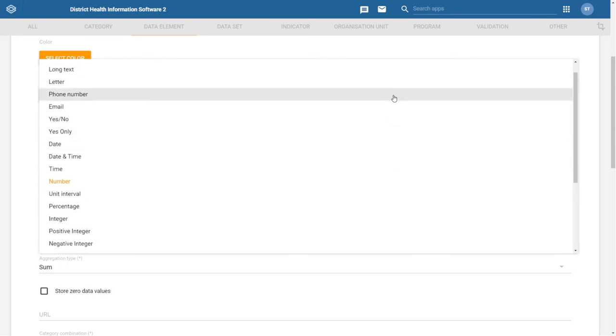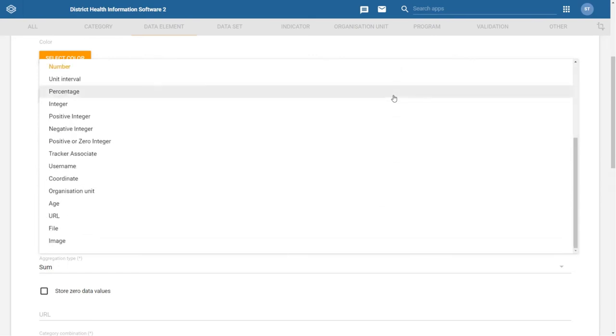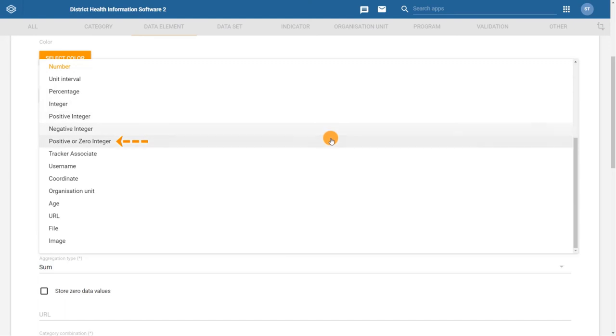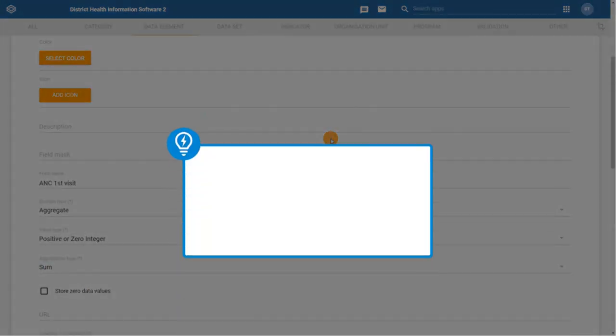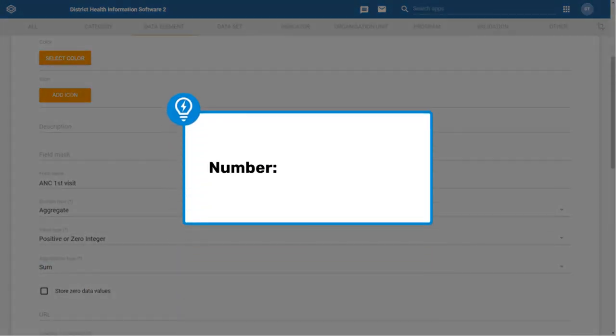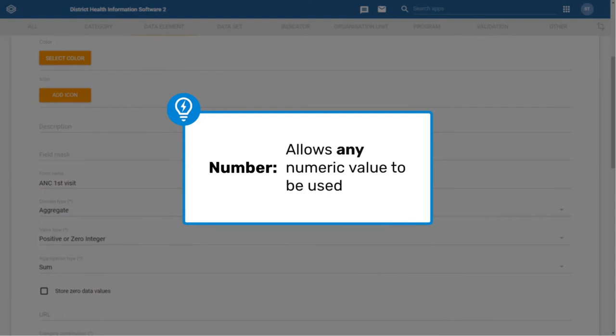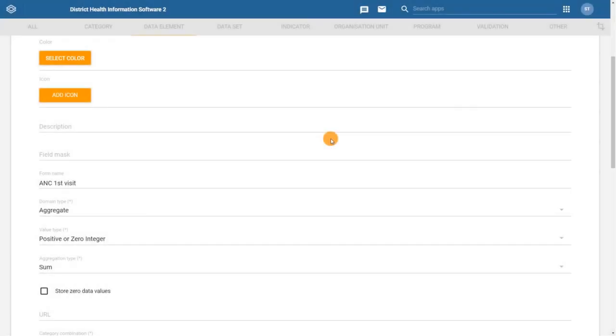We can see from the list that there are a number of different value types that are available. In our example, since we are capturing data on the number of antenatal care visits, we want to store only positive or zero integers. Note that this is more restrictive than the number option, which allows you to add any numeric value including with decimal points. If you want to learn about other value types, consult the DHIS2 documentation.